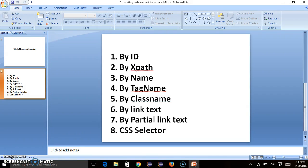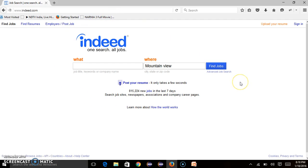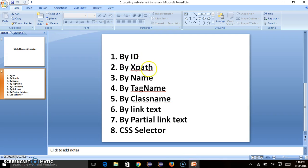In this tutorial we'll discuss how to locate web elements using tag name. On indeed.com you can see there are a number of tags like input, text area, and anchor tags. We'll look at how to identify or locate those elements and how many elements are there starting with a specific tag name. In our previous tutorials we covered locating web elements by ID, XPath, and name — in this tutorial we'll discuss locating by tag name.